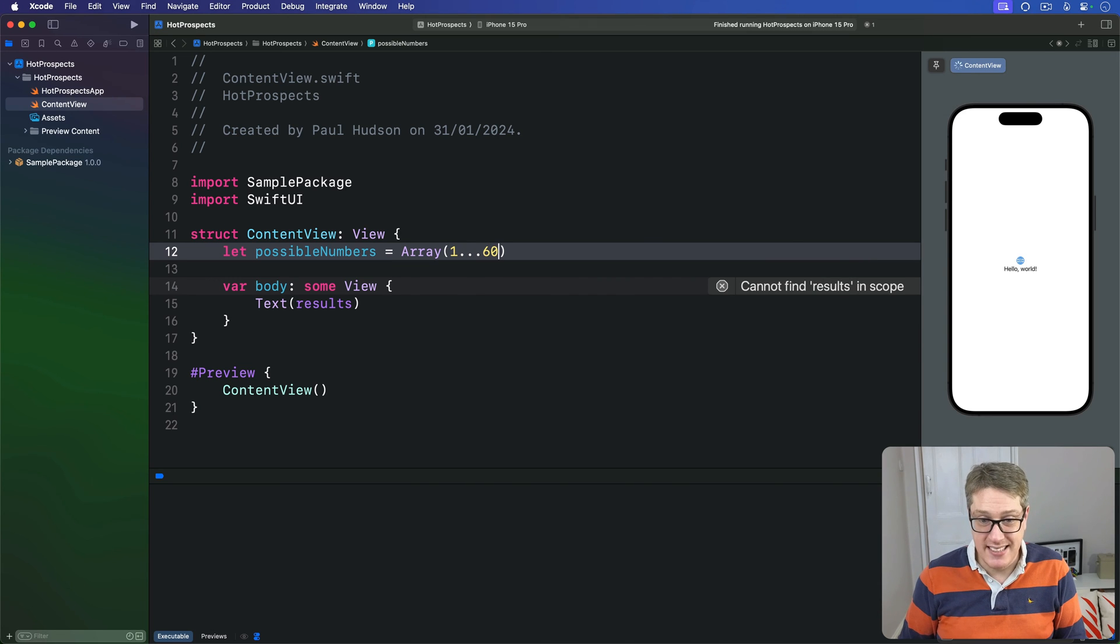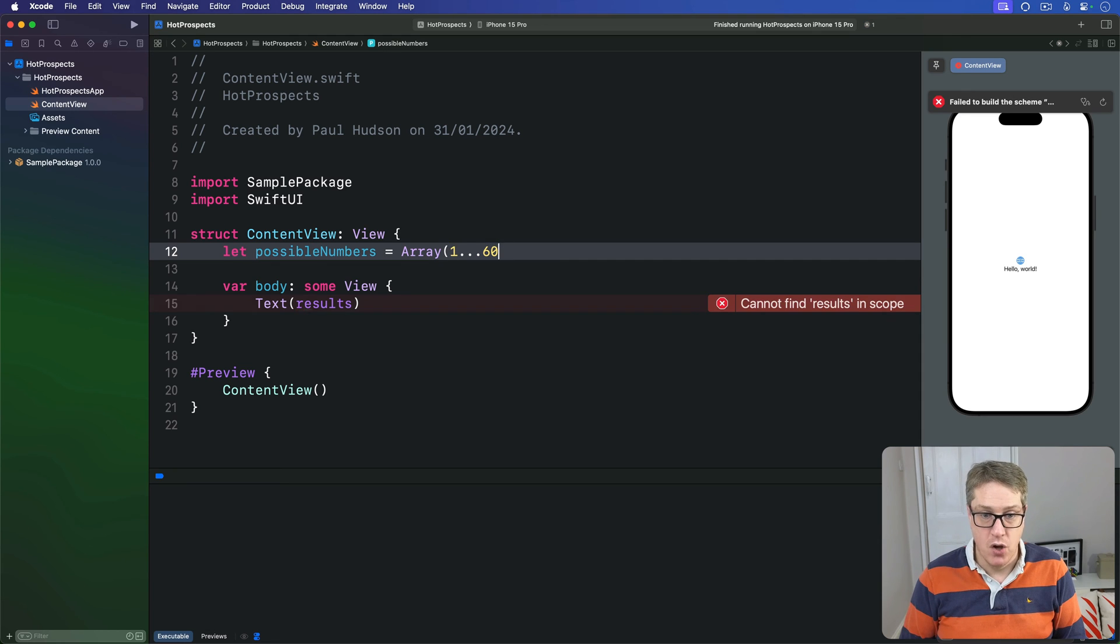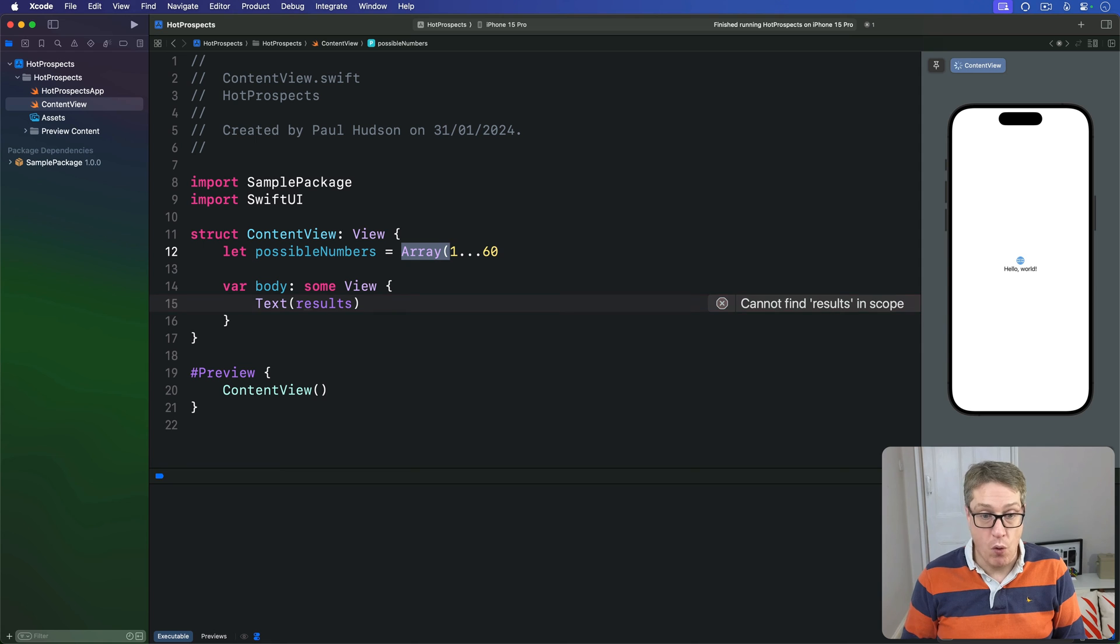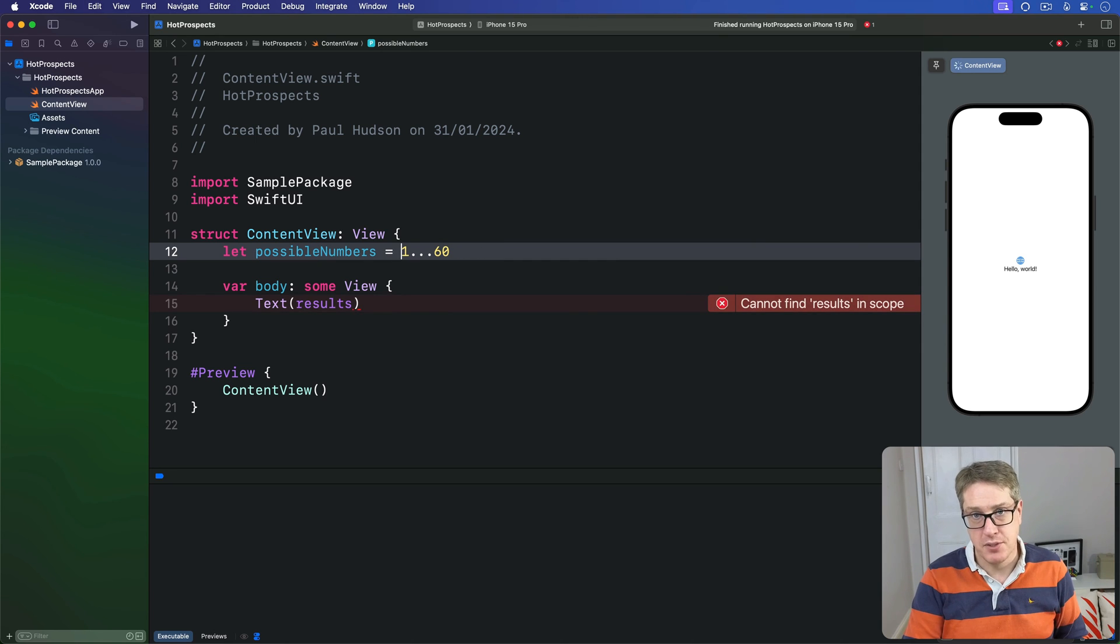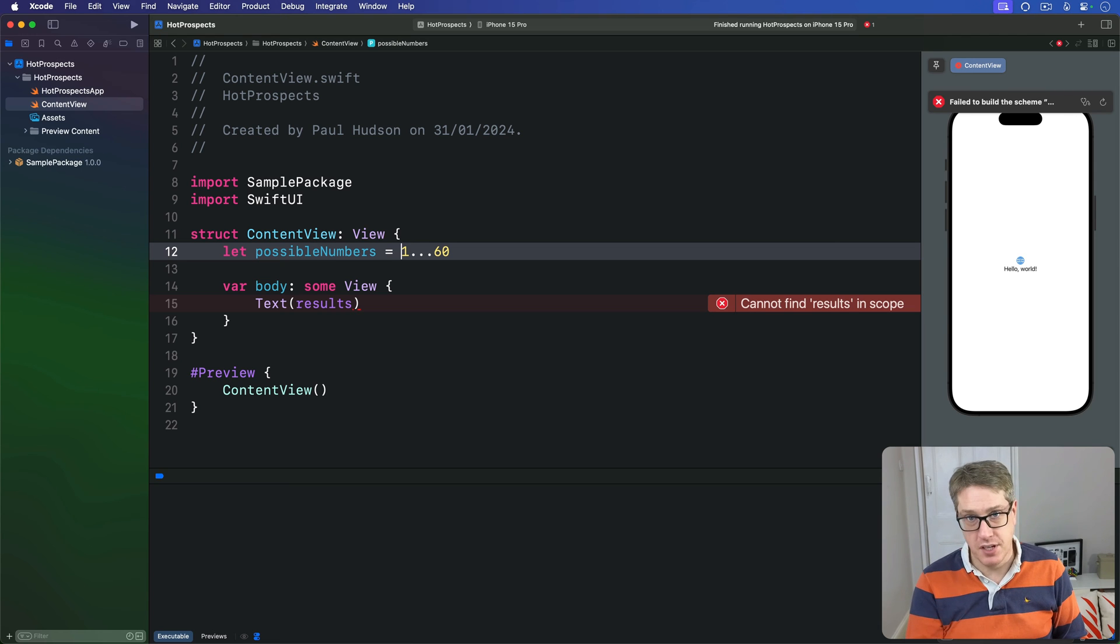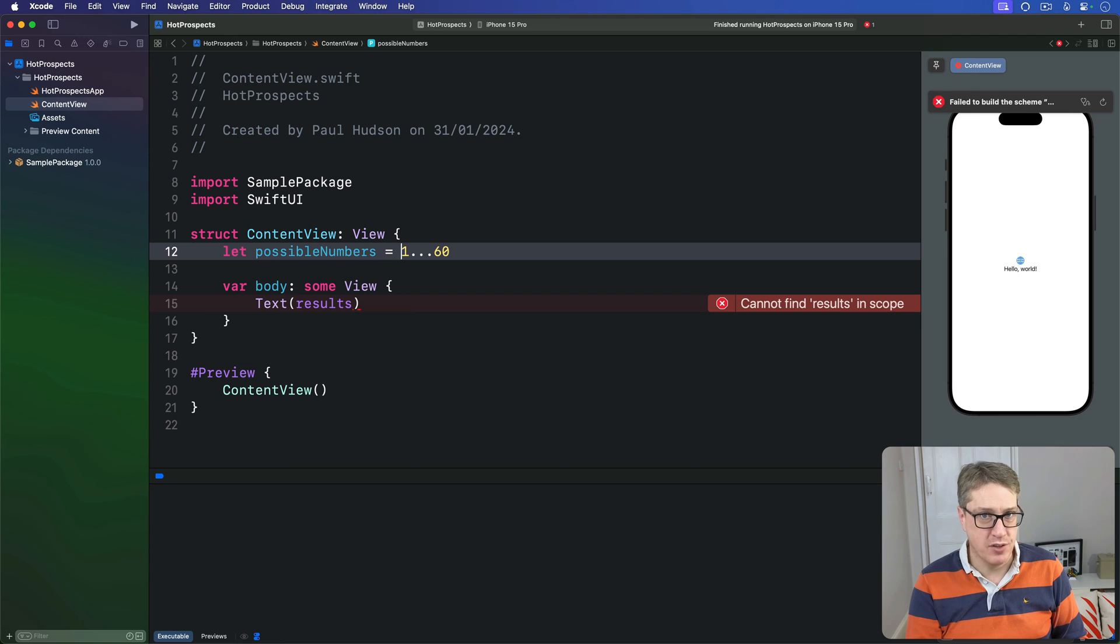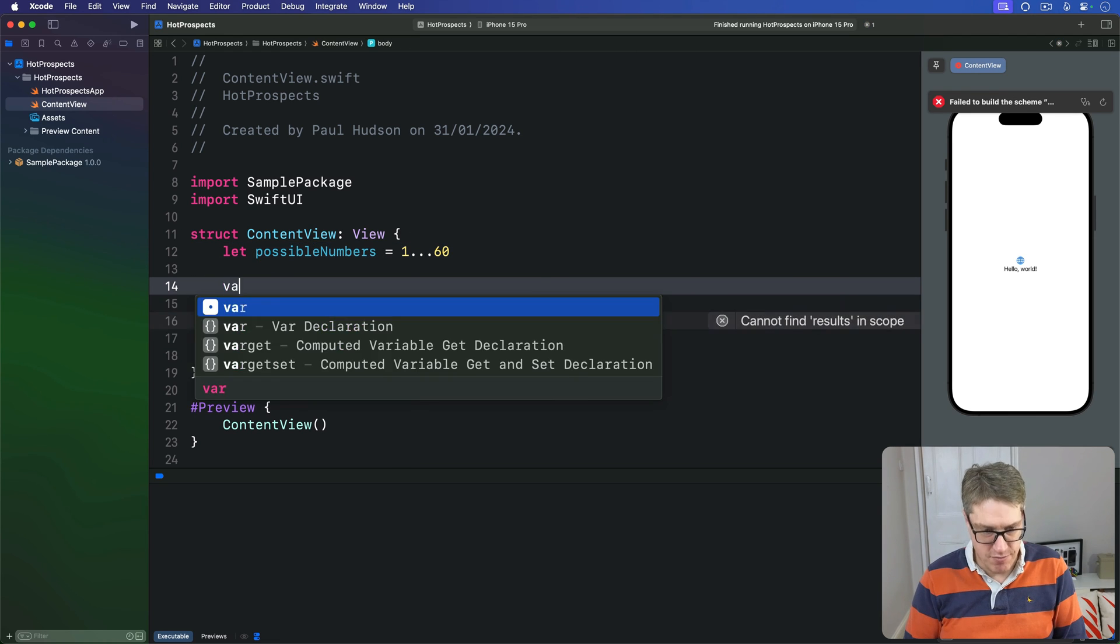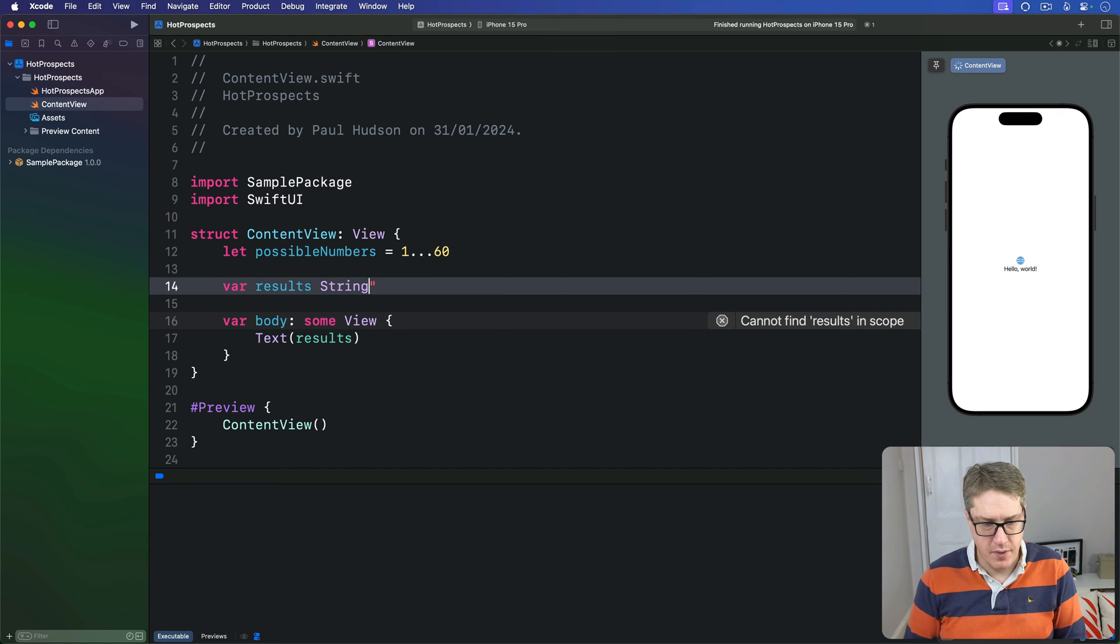This is actually a range inside an array, which isn't really required—you can just say '1...60' and use the range directly or convert to an array. I prefer doing that, but you'll see either way. Second, we'll make a new computed property called 'results' that'll pick seven numbers and make them into a single string. Add another property: 'var results: String'.